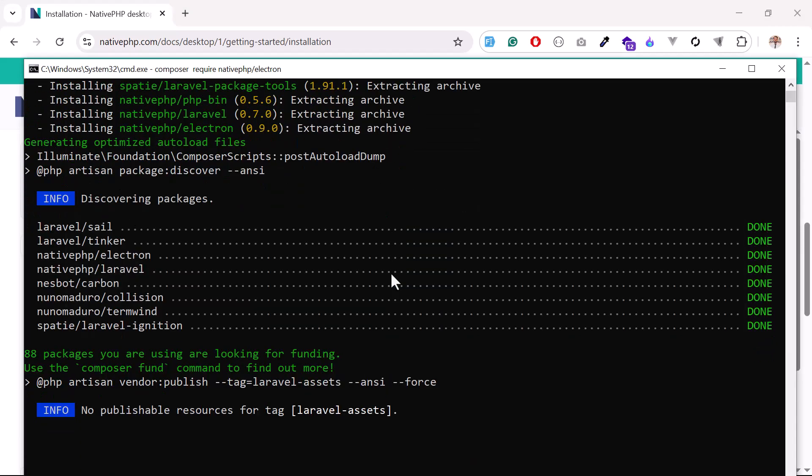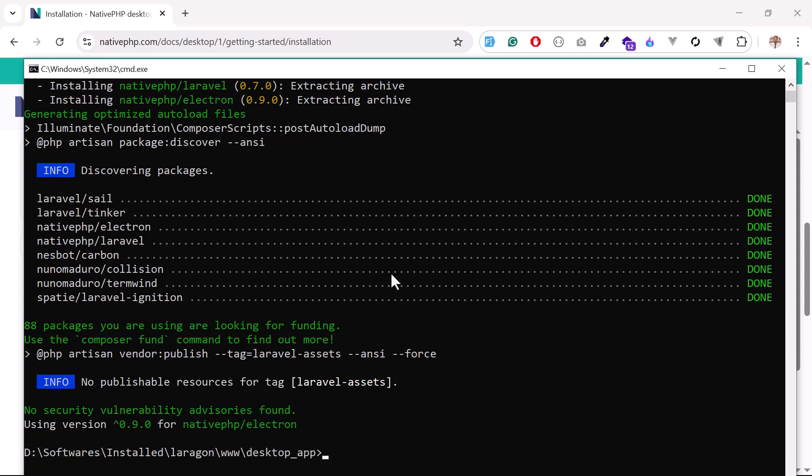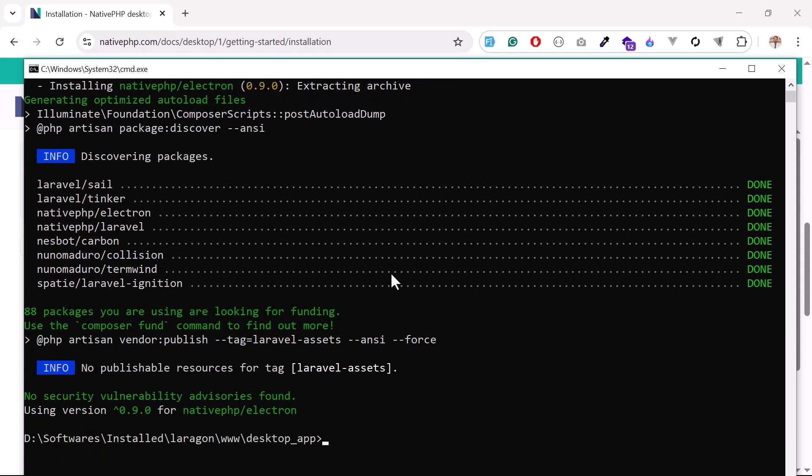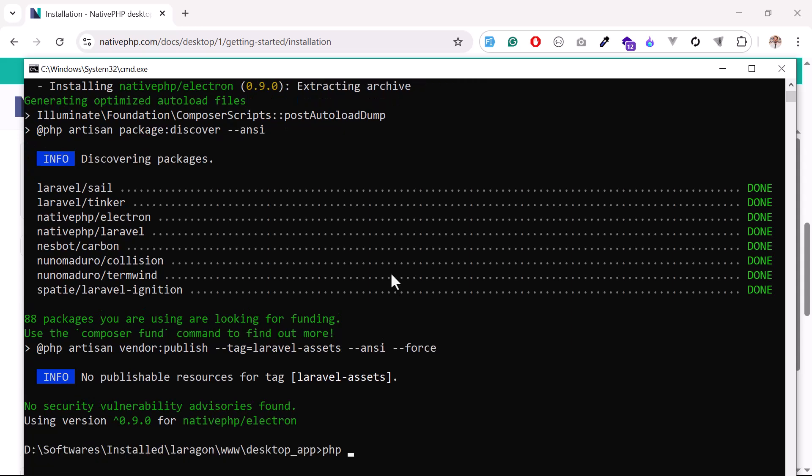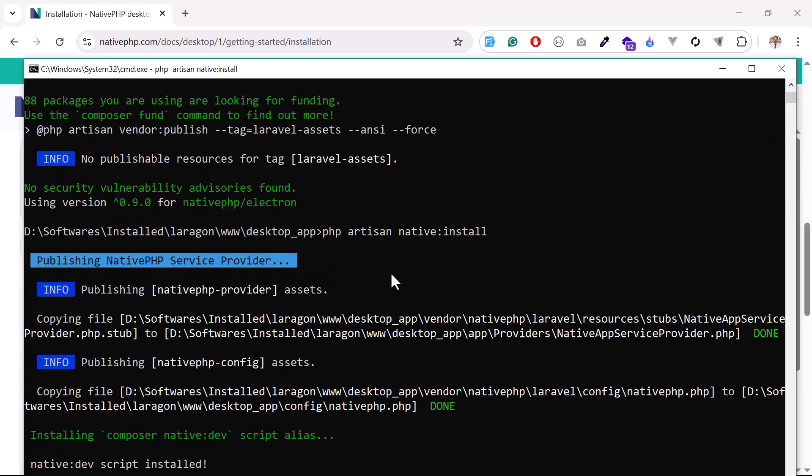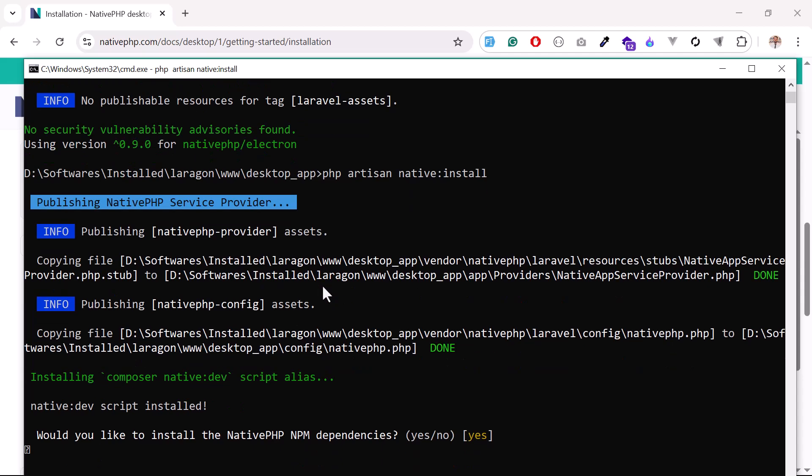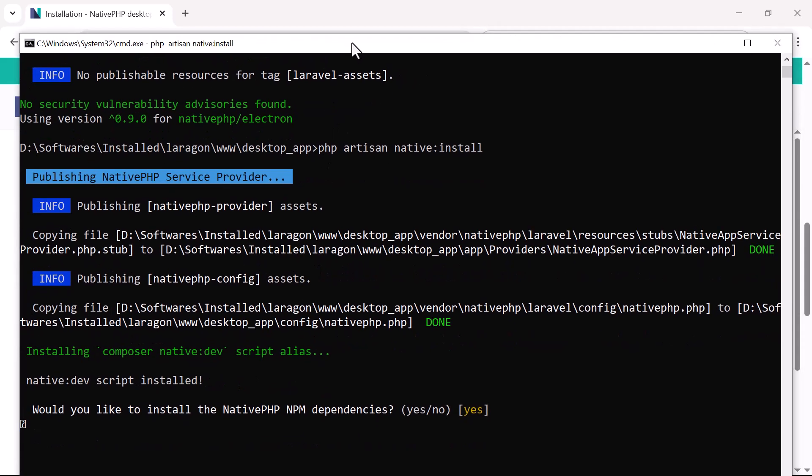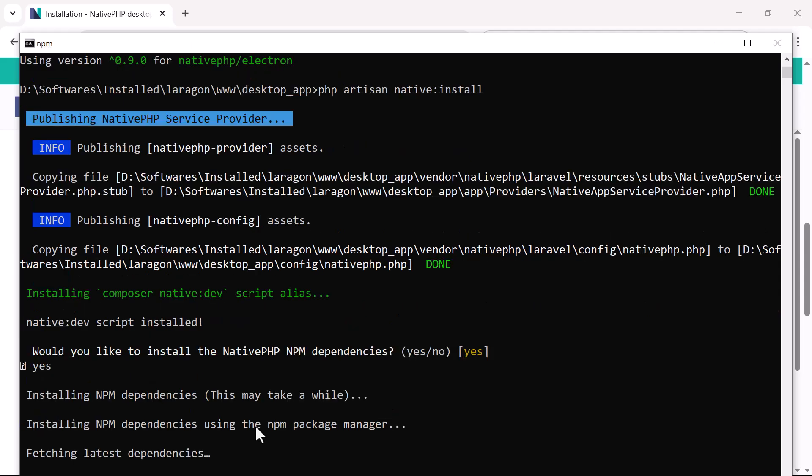Okay, it's almost completed. Now we can run this - let me make it a bit bigger for you. php artisan native:install. It's installing now. Would you like to install the native PHP dependencies? Yes, I want to.